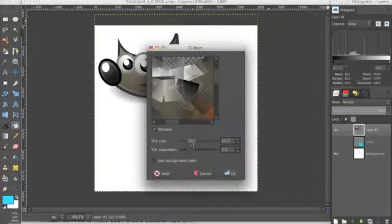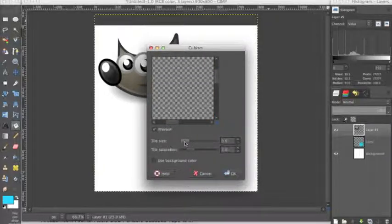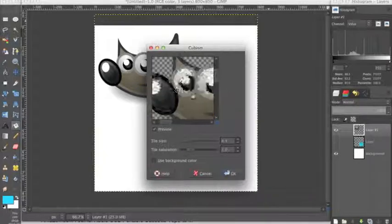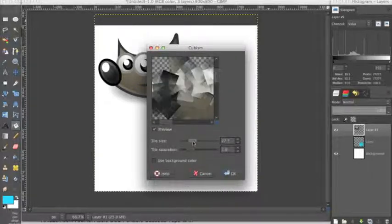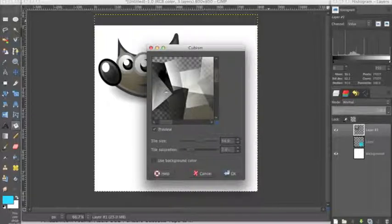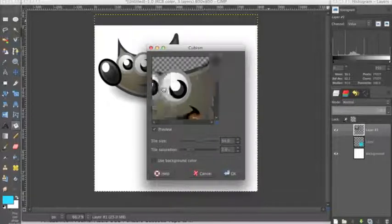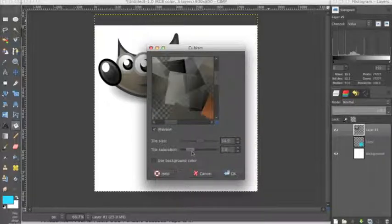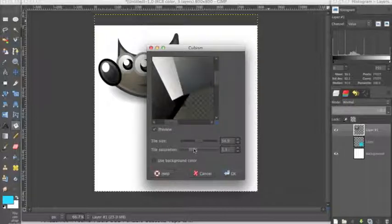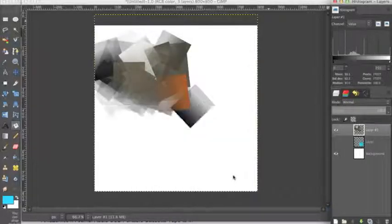If I bring this tile size down, it'll start to look more like the image, but with tiny little cubes in it. And we drag this up and it gets more distorted, but it keeps the colors. And tile saturation, I will turn that up a bit. OK.